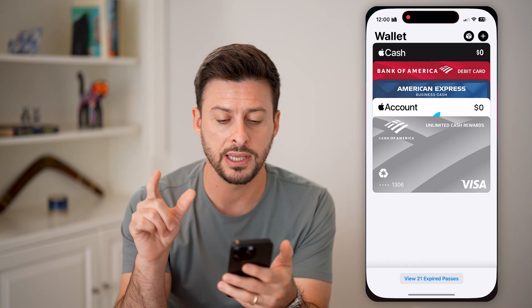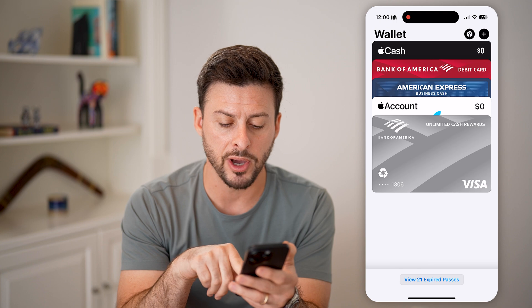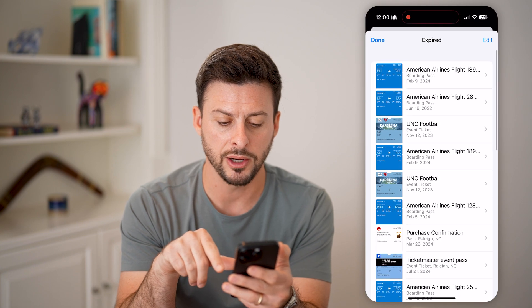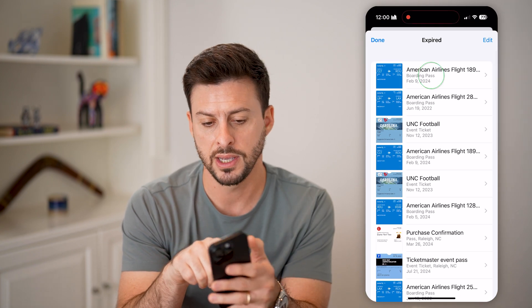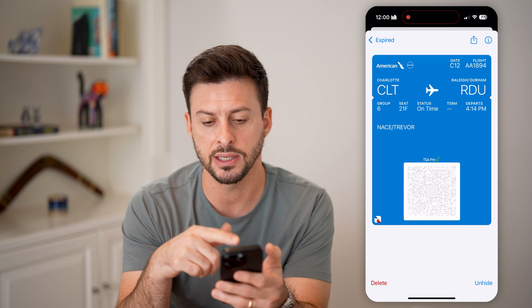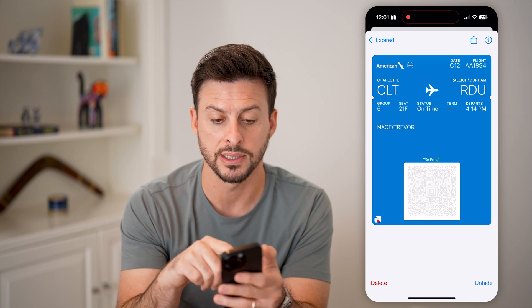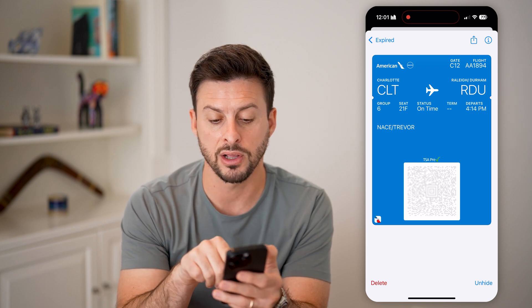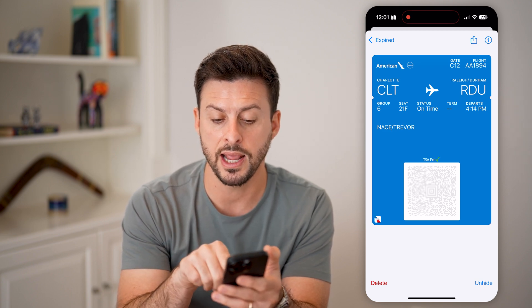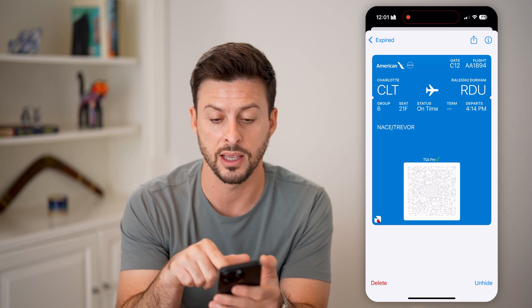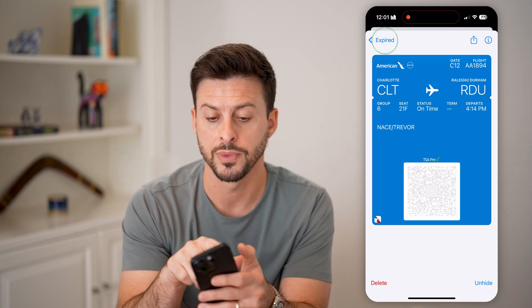If I go into the Apple Wallet app here, you can see at the very bottom I can hit 'View 21 expired passes.' In there you can see a previous boarding pass that is directly on here, and it has the ability to just scan the QR code.